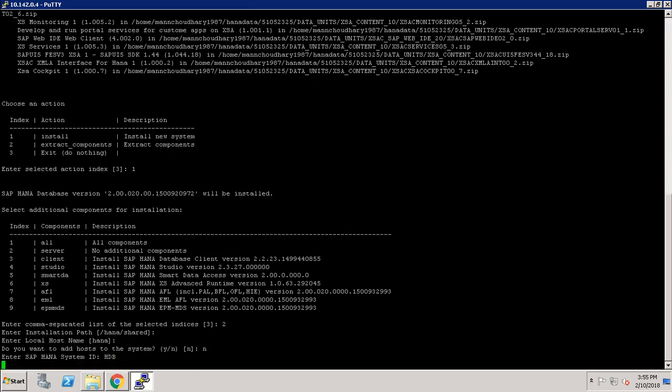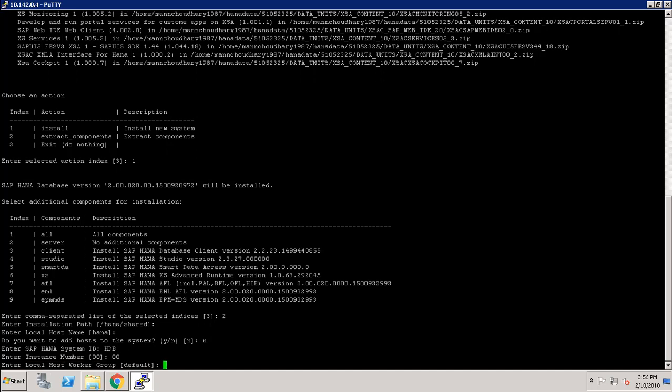I am keeping the instance number default, which is 00. I am also keeping the worker group default, which is local host worker group.